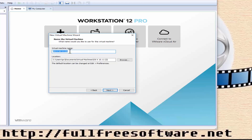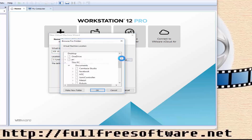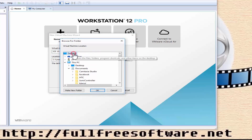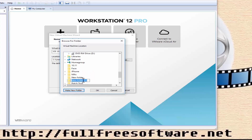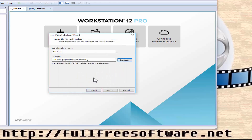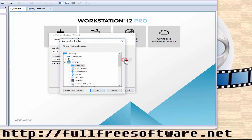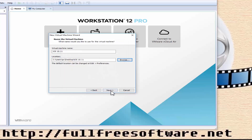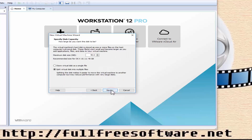Choose where the OS X folder will be created. By default it is in the Documents Virtual Machines folder. Just leave it as default and click Next. Make the disk size 14GB and select 'Store virtual disk as a single file', then click Next.